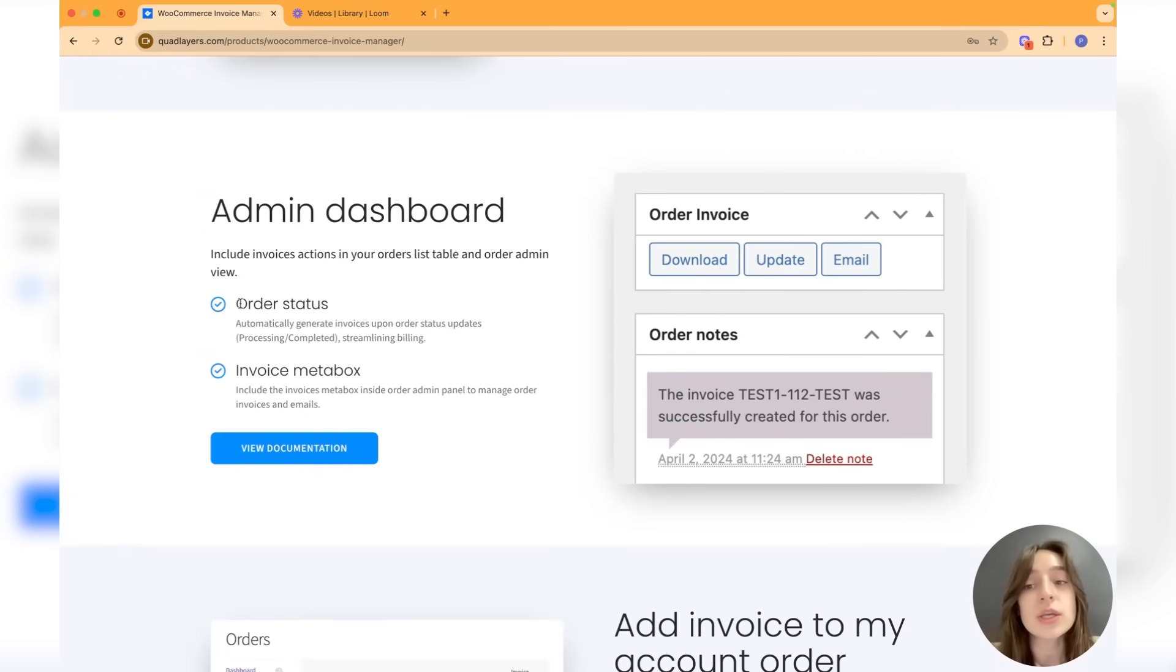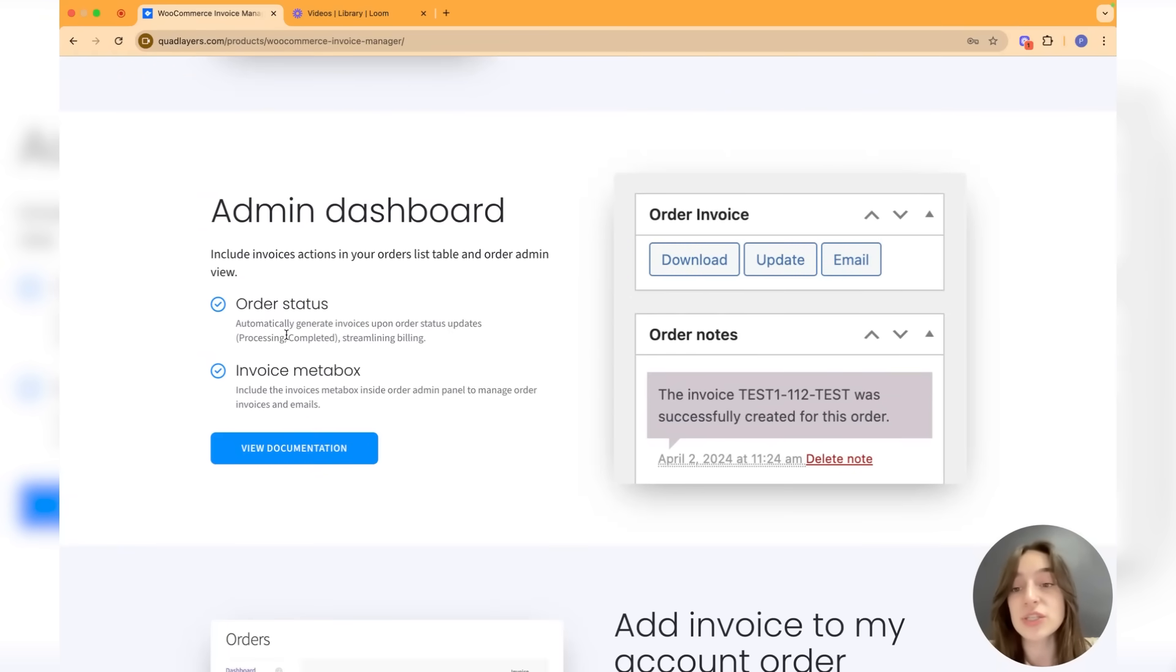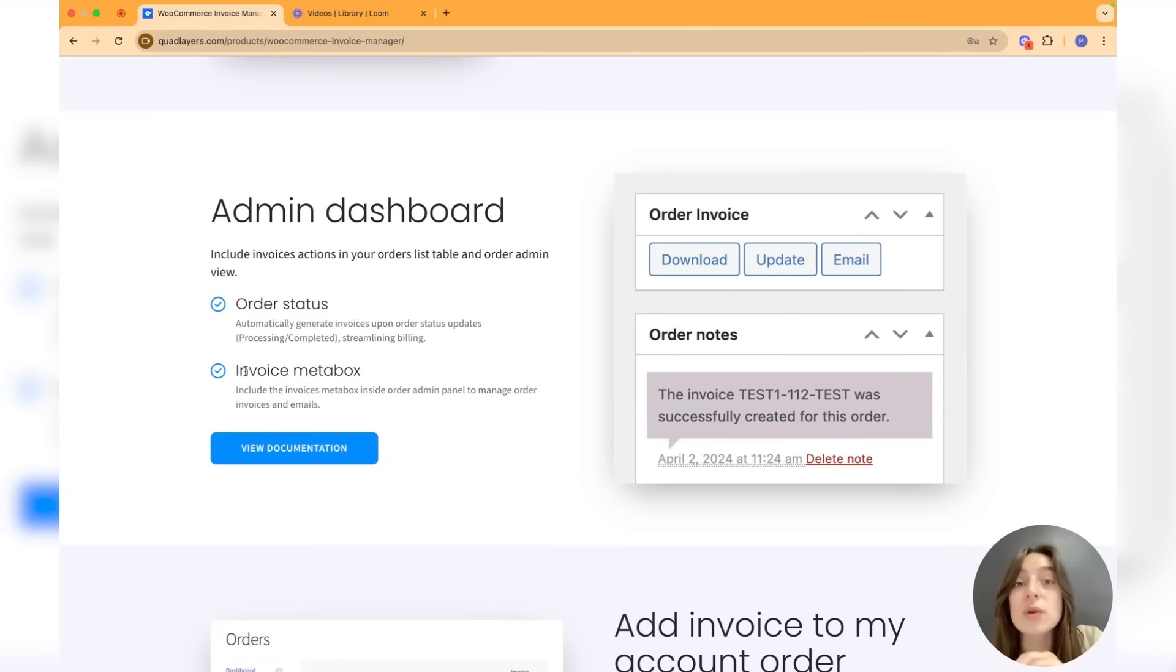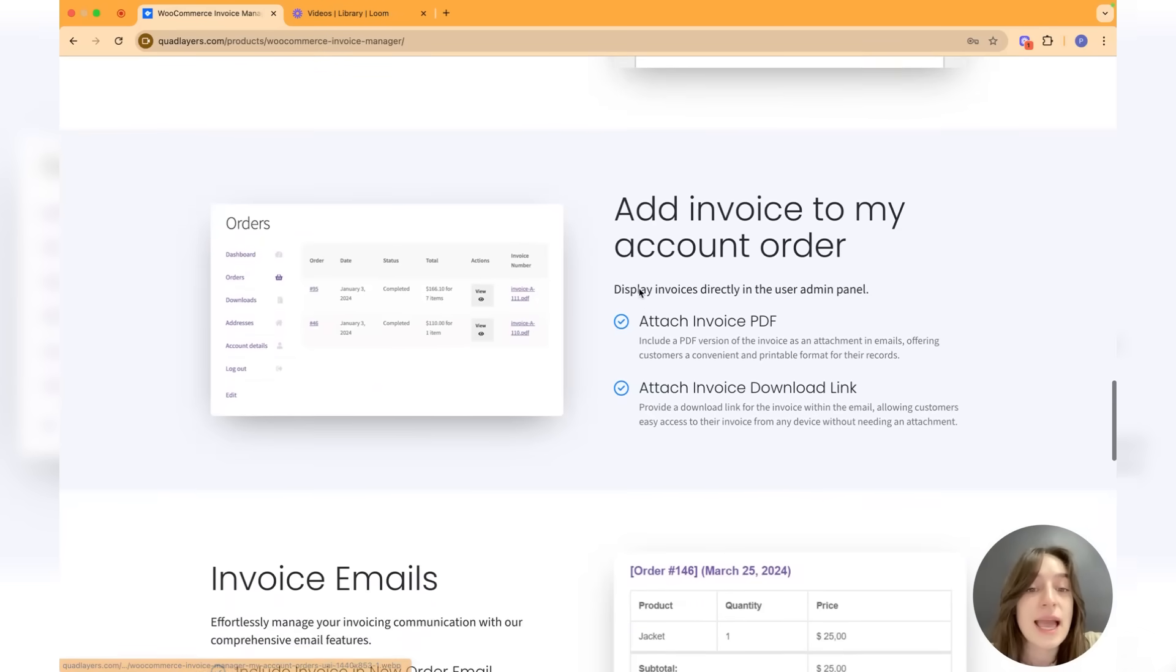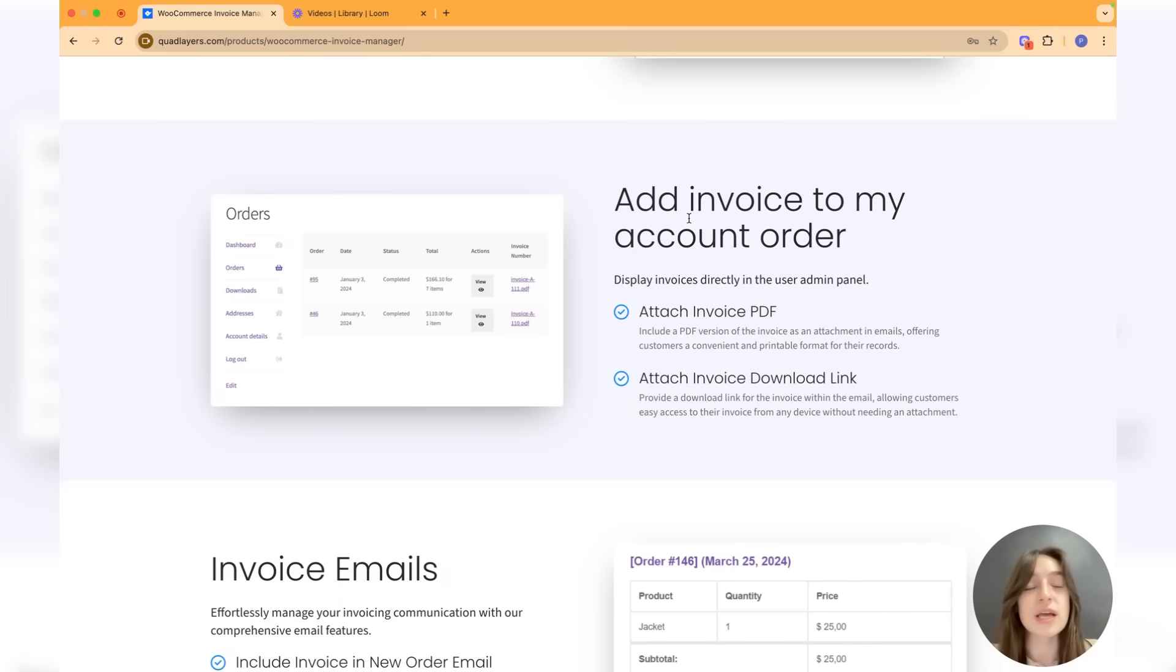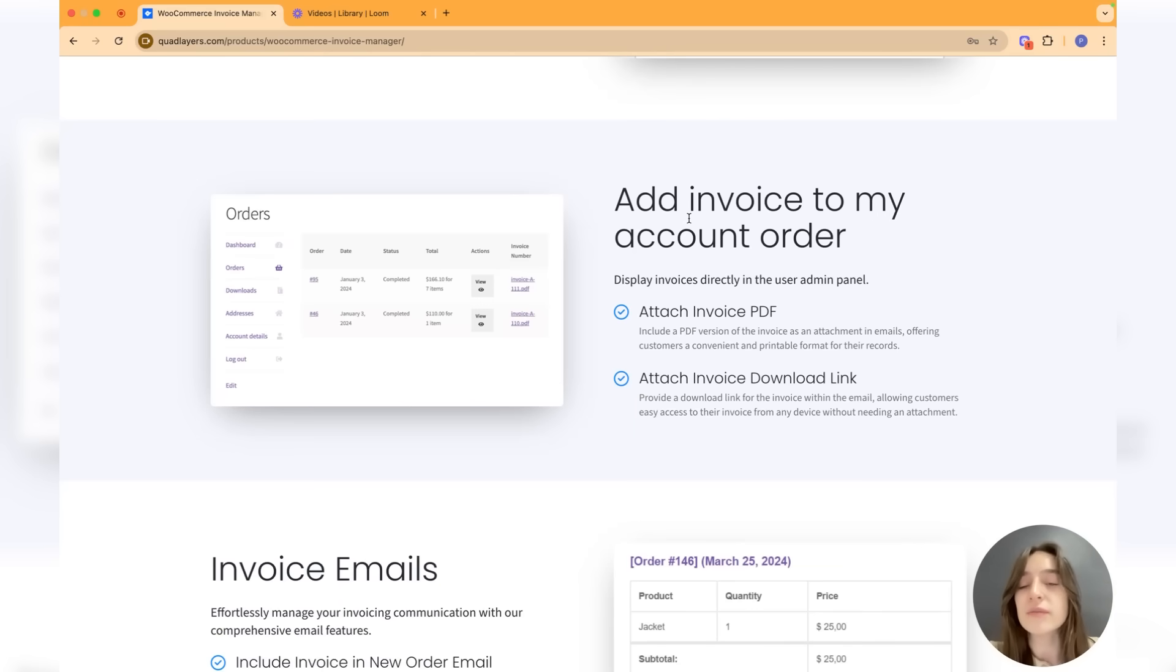We have the admin dashboard so you can choose to send invoices based on the order status changes, and you can also have an invoice meta box where you can have all other invoices in one inbox. Then we have this option to add invoices to account order where you can either attach invoice PDFs or attach the invoice downloadable link.